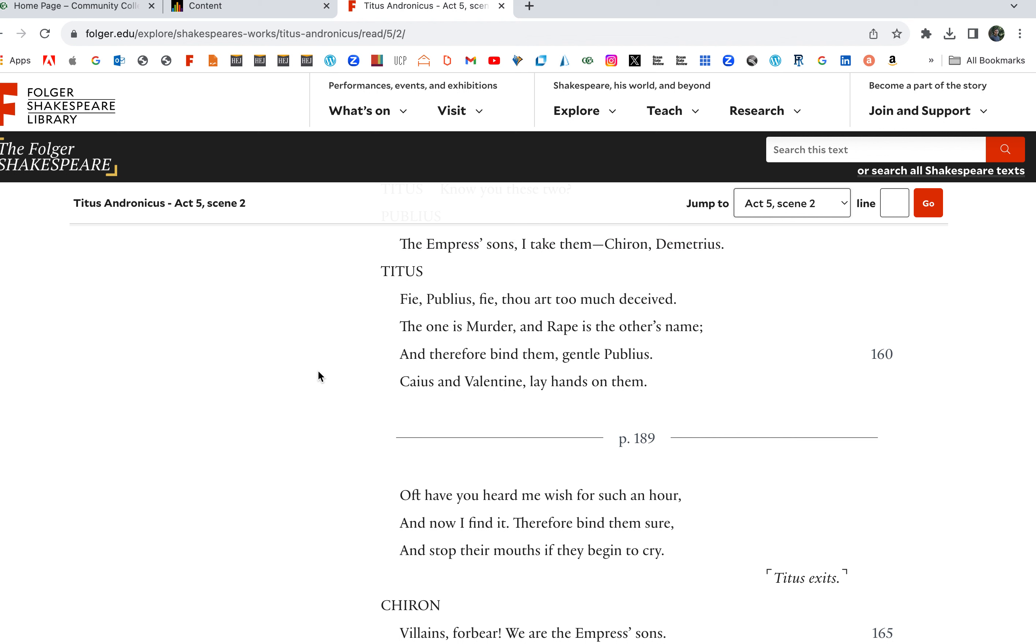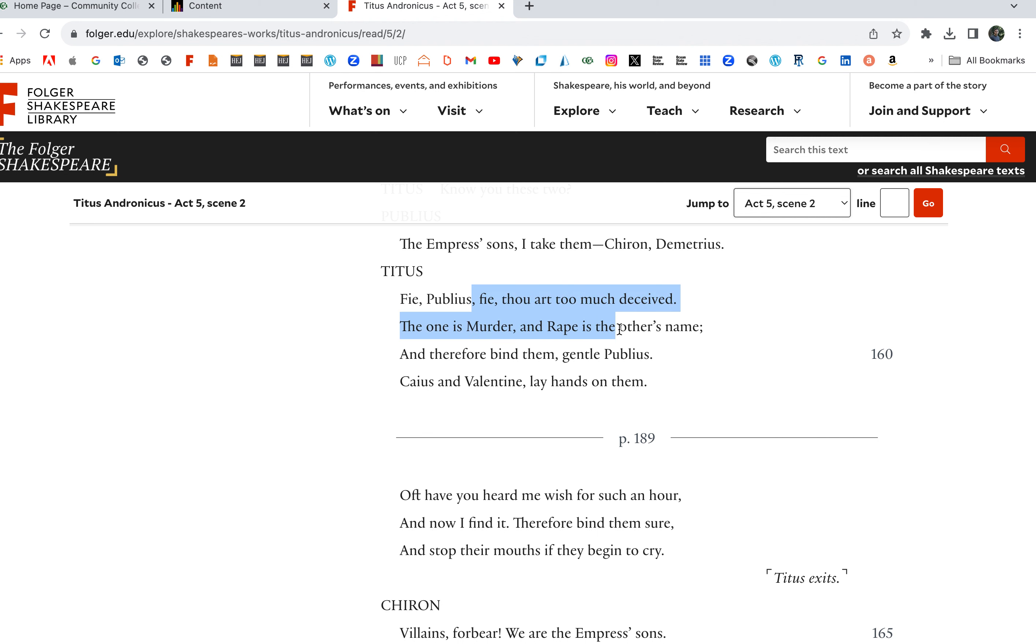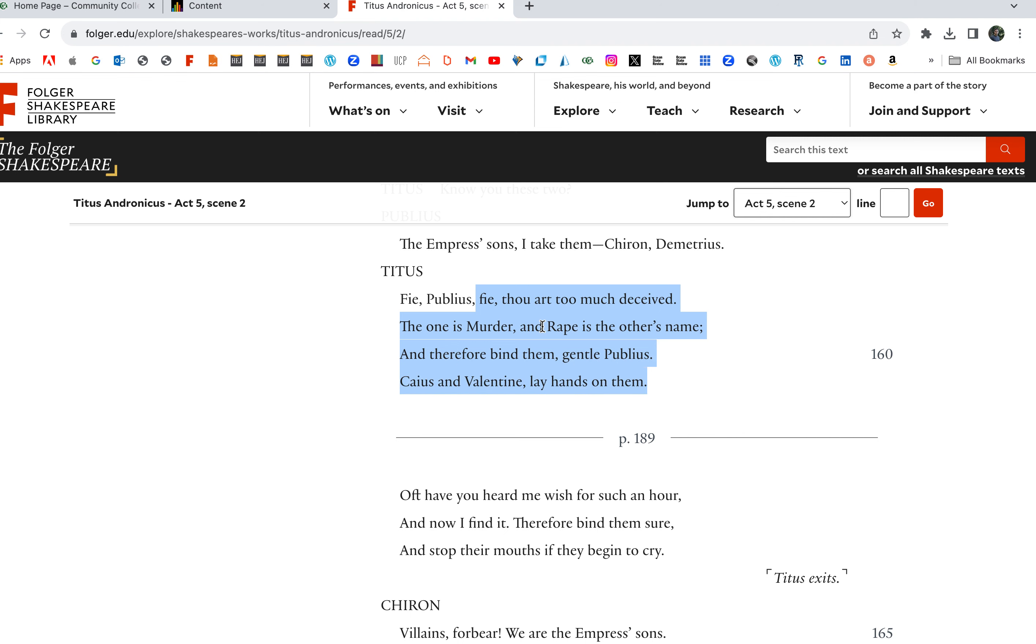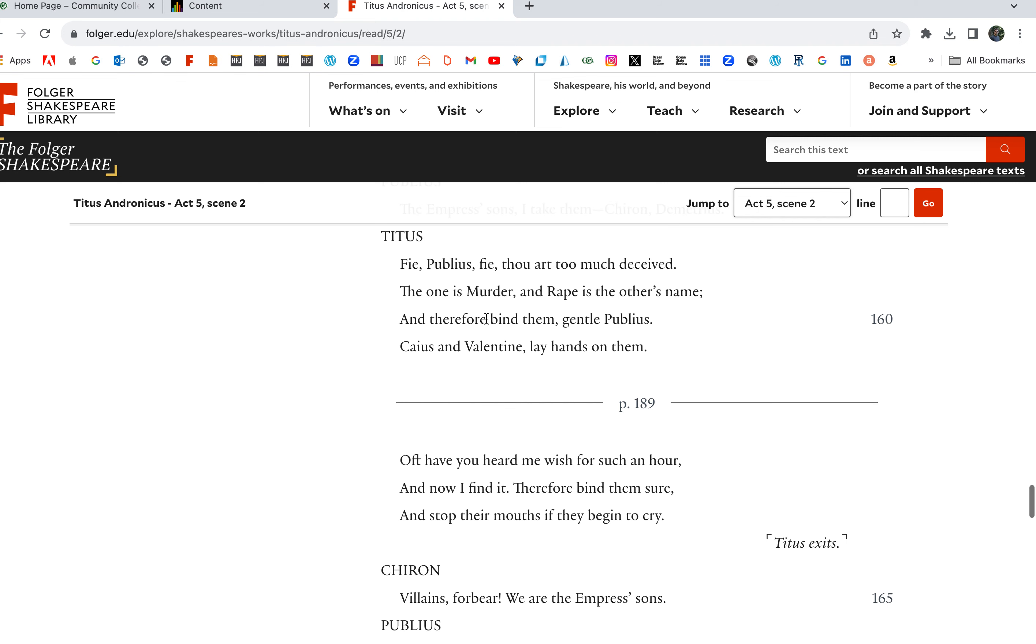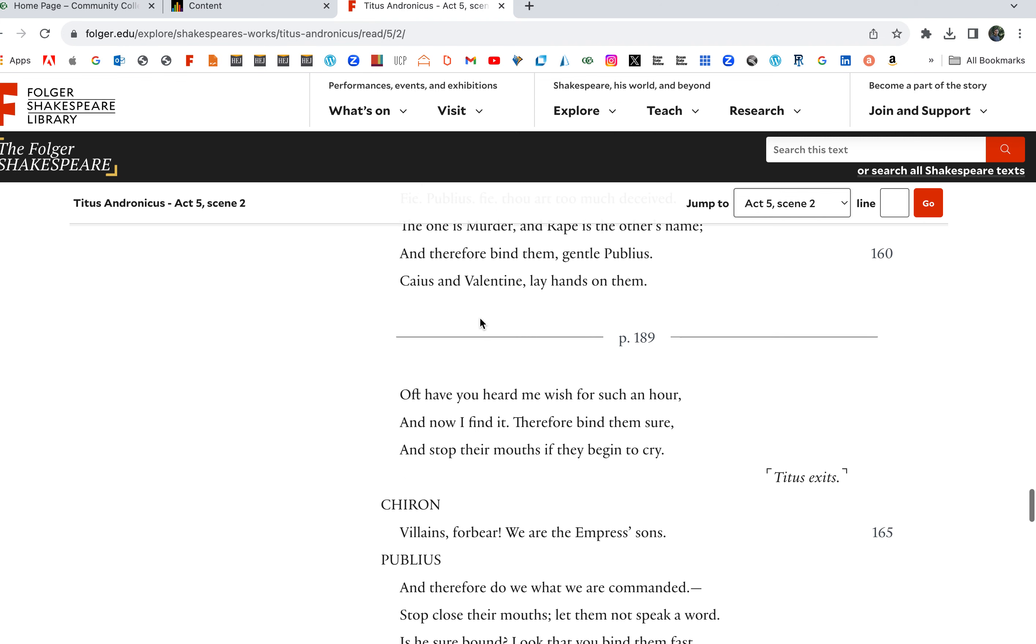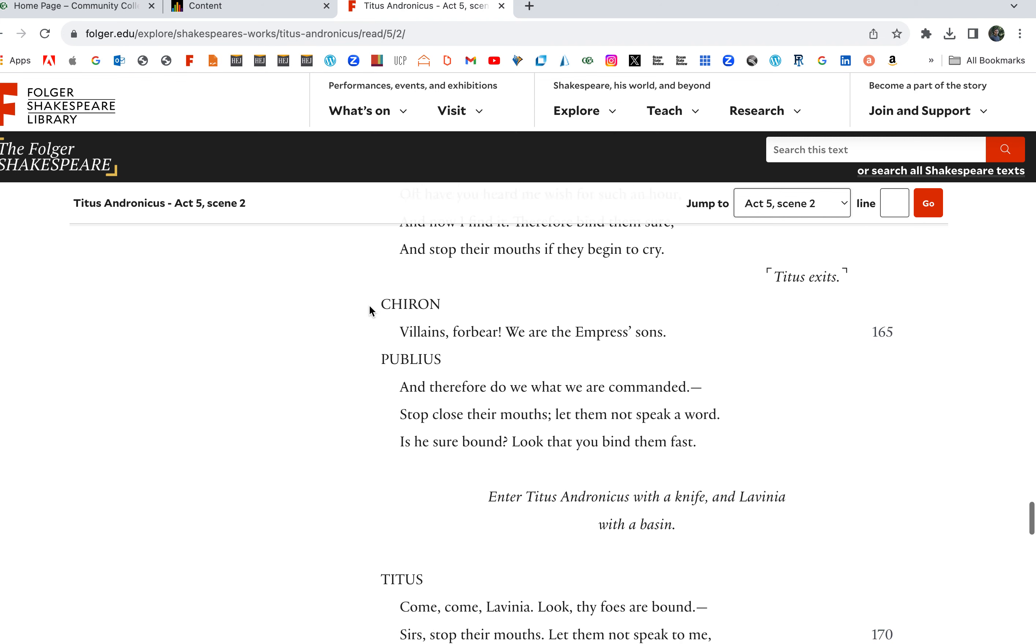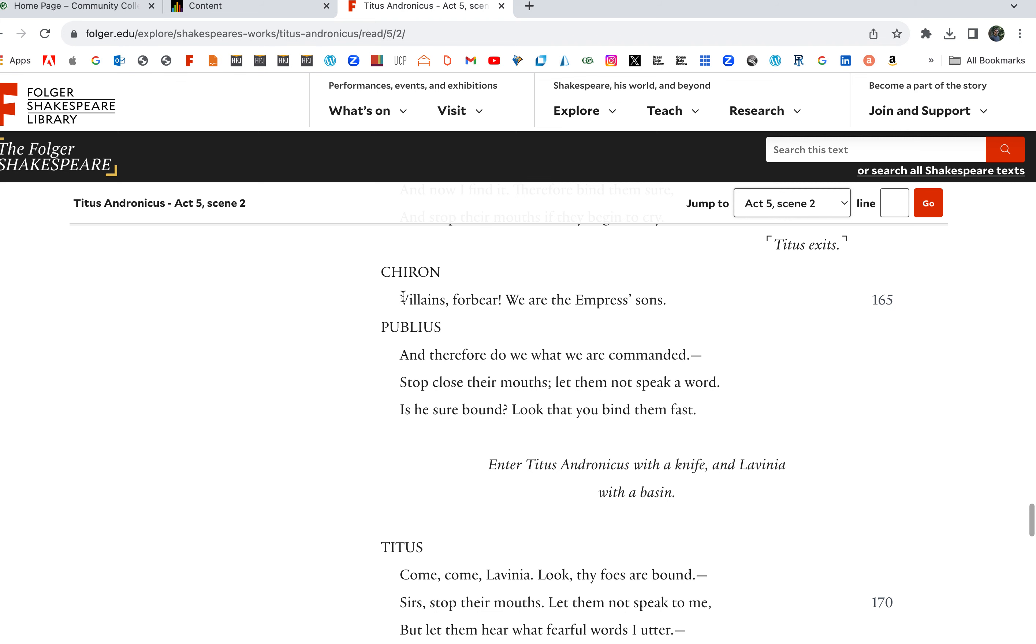And here's what Titus is going to do: Fie, Publius, this is too much to see. This one is Murder and Rape the other's name, and therefore bind them, gentle Publius. Titus is going along with it though. Lay hands on them. Oft have you heard me wish for such an hour and now I find it. Therefore bind them sure and stop their mouths if they begin to cry.